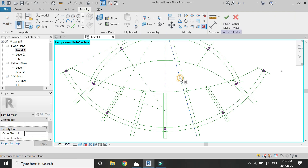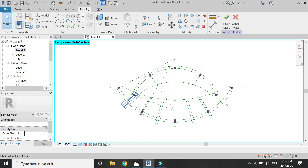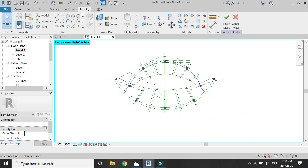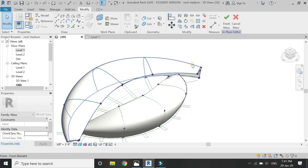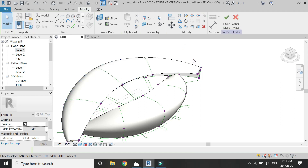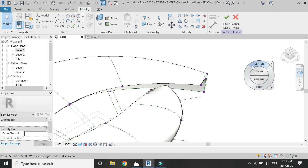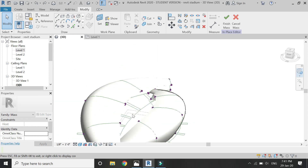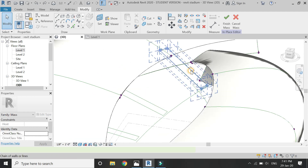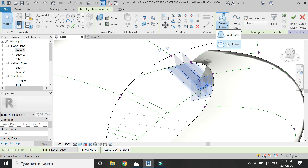In a similar manner, add these reference lines and make rectangles in the other parts of the design as well. After you have created them, go to the 3D view and slightly rotate it so that the rectangle is visible. Then select it and click on void form.